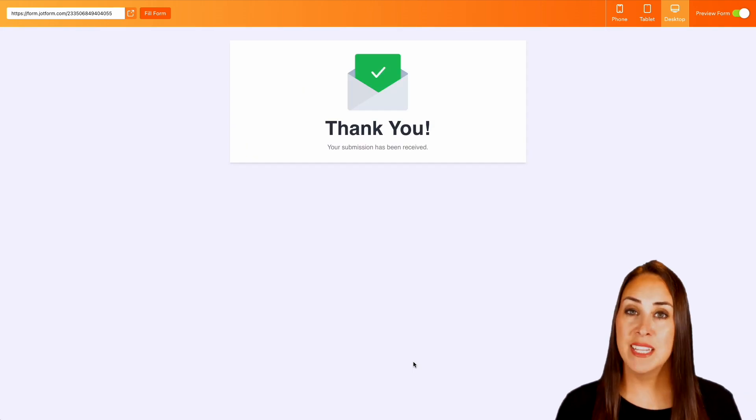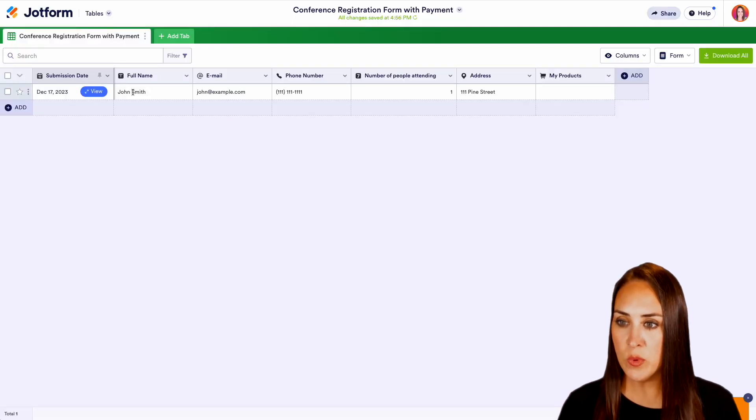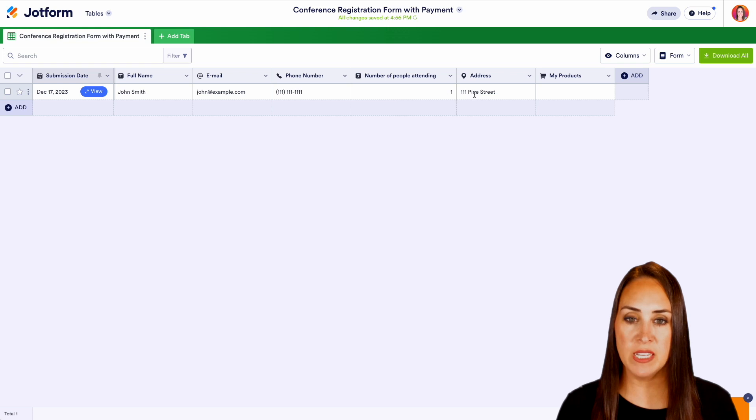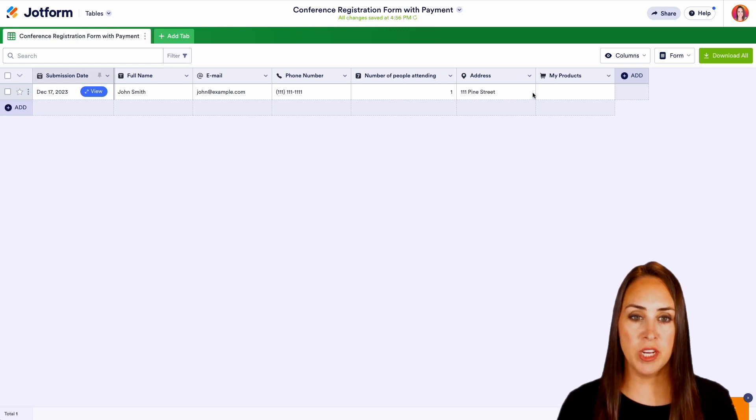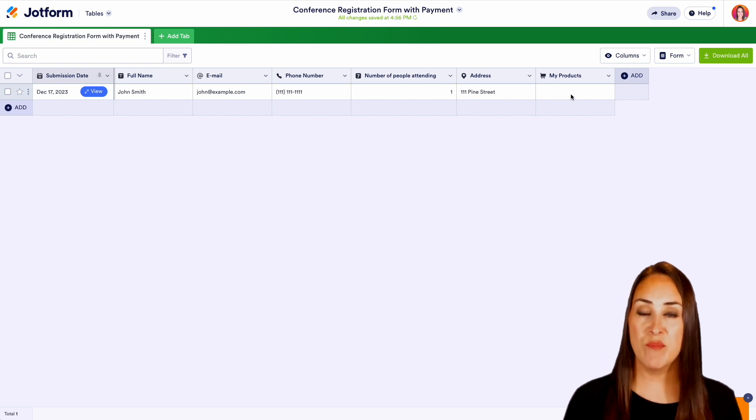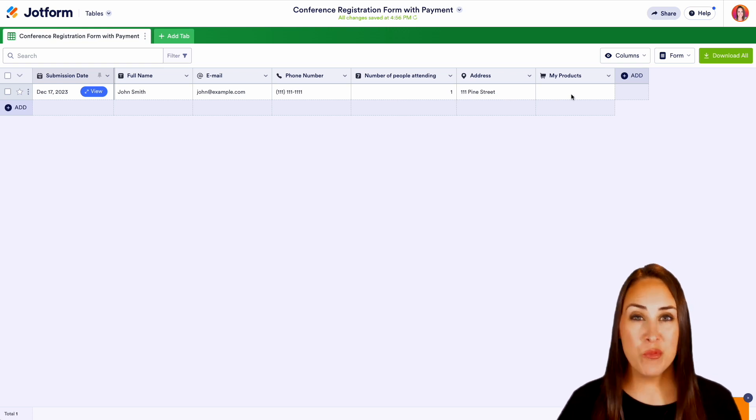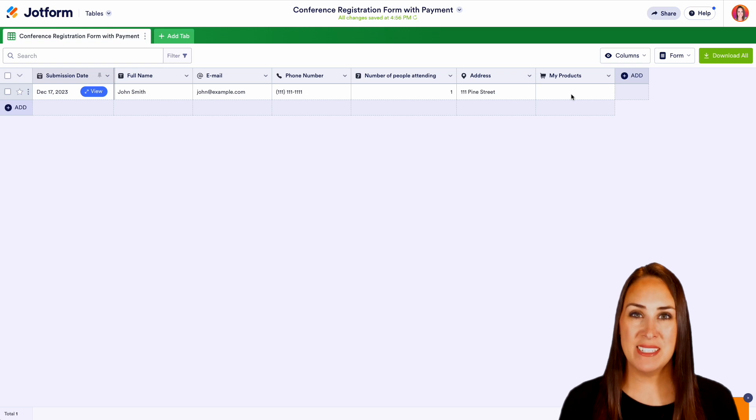And let's head over to our submissions. And here we see John's information. We have his attending information. And of course, once they have paid, we will have that there. But it really is as simple as that.